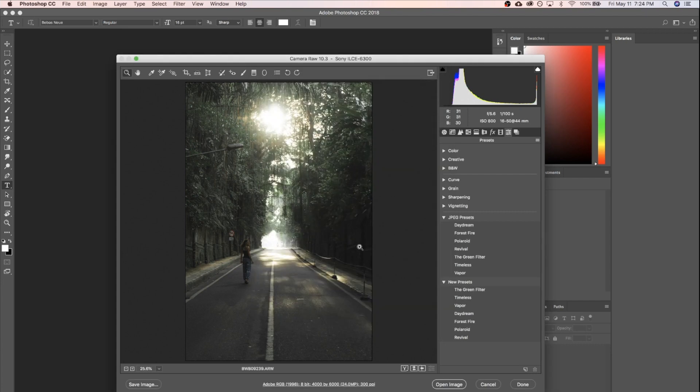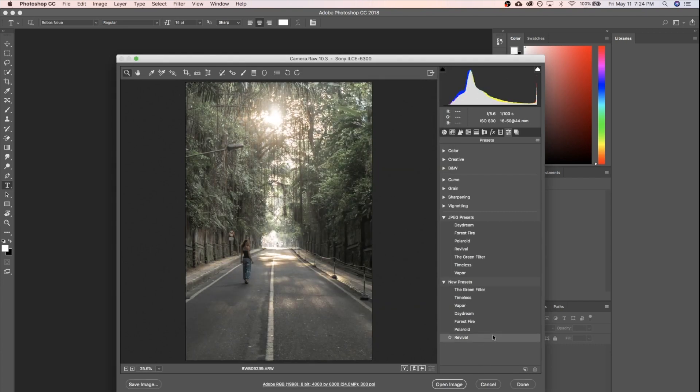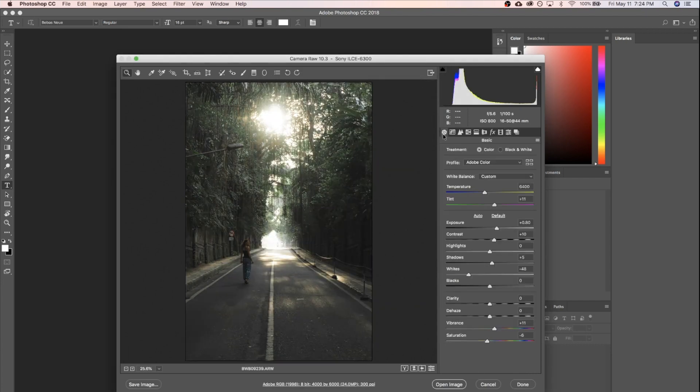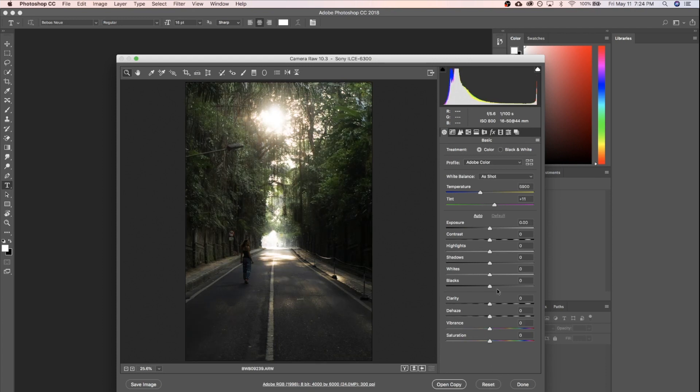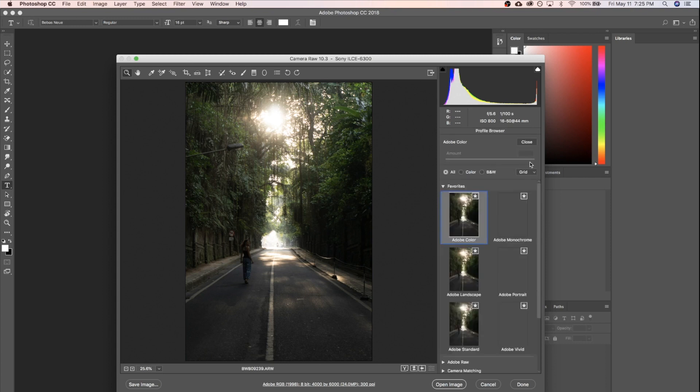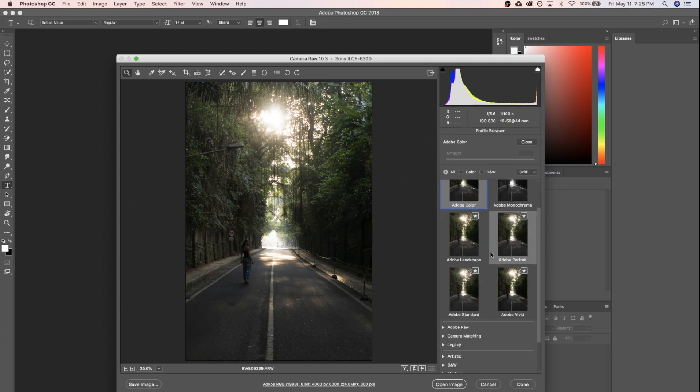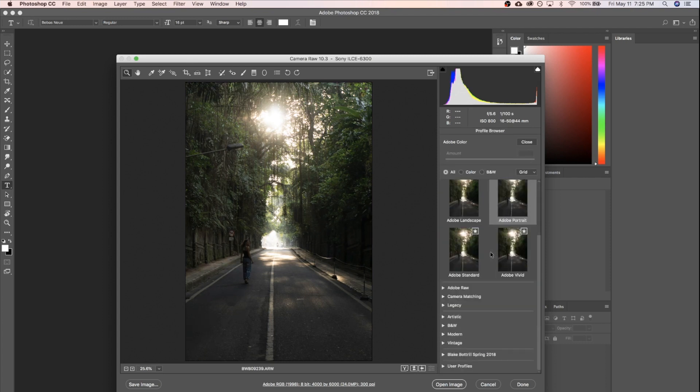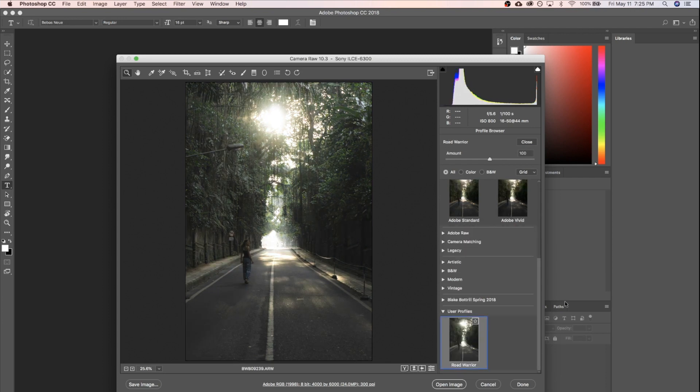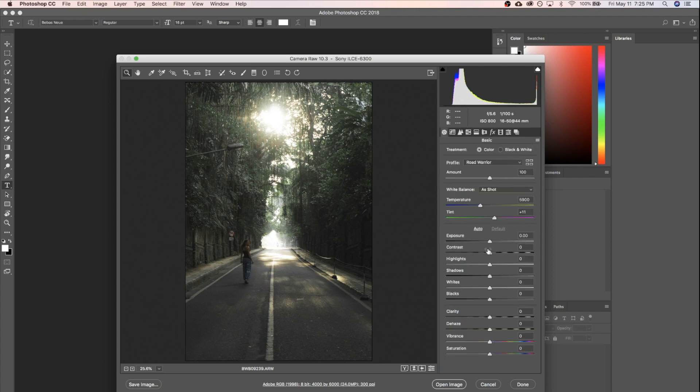I'm gonna hit OK, and to ensure that that saved correctly, we're gonna go ahead and come back to our basic tab and reset our picture. We're gonna do that by holding Alt and clicking reset. And then we're gonna come up here to our profiles, click on the little four boxes icon there, and we're gonna head down to user profiles and select the one we just created. To make sure that applied correctly, we should come back here and see the profile completely applied without adjusting any of our sliders.